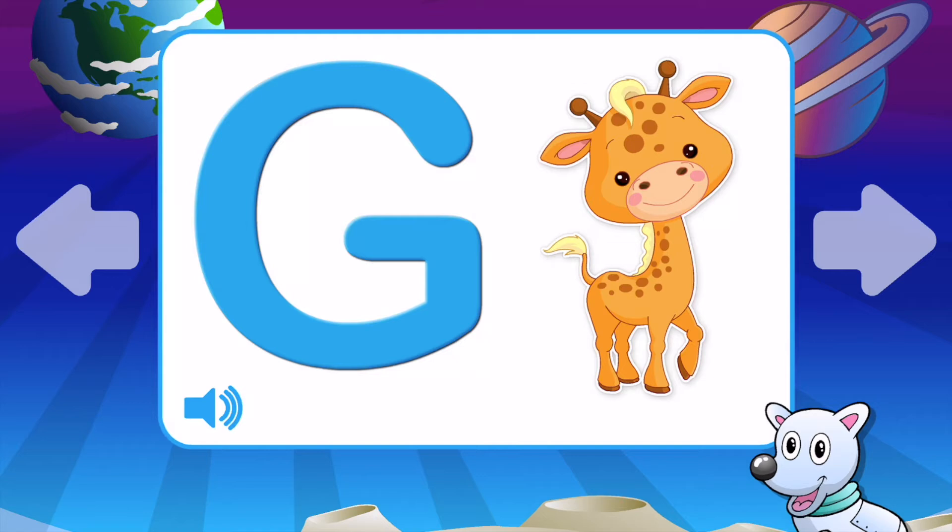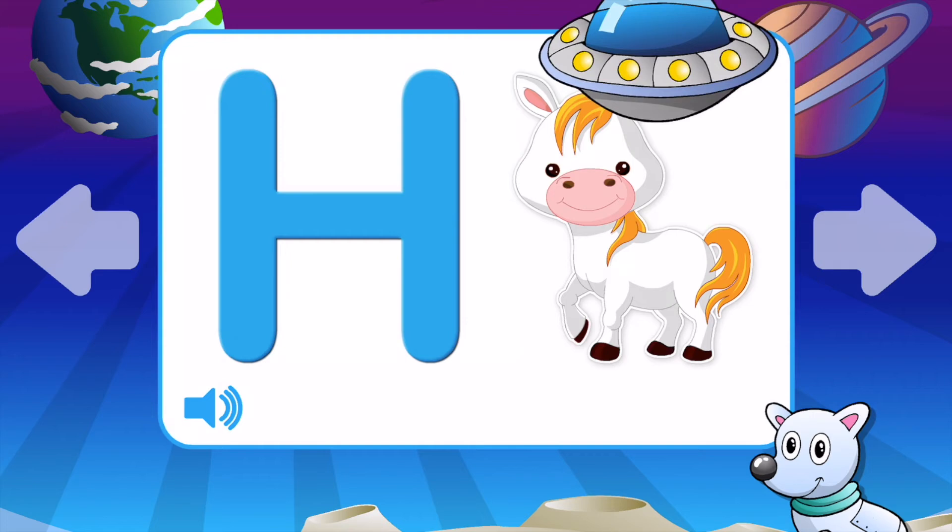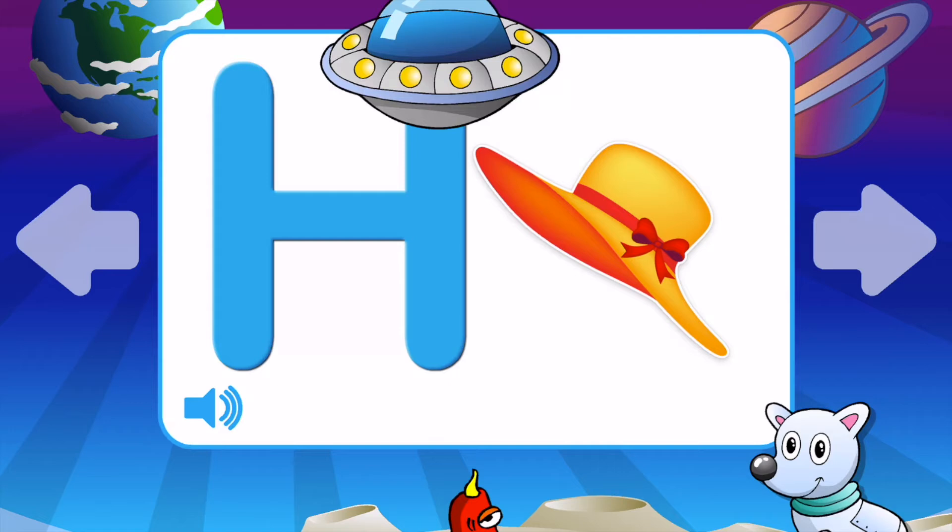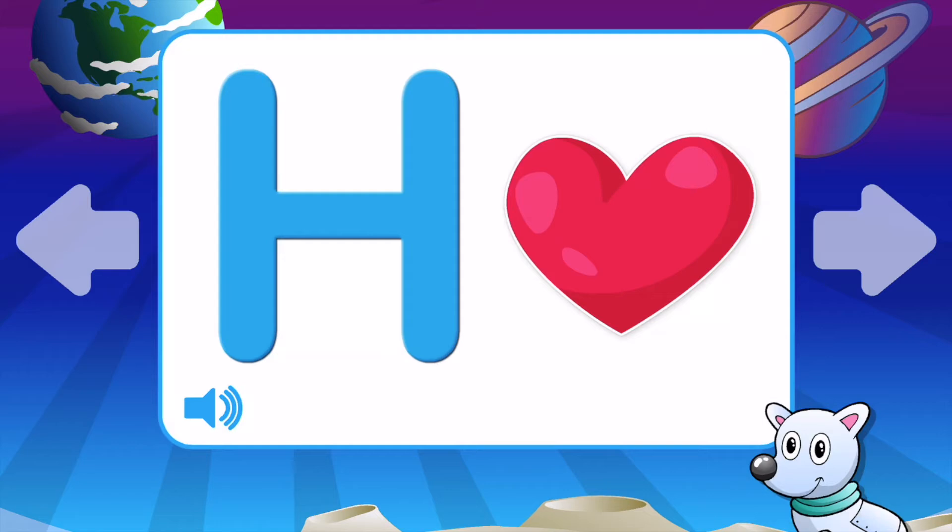H is for Horse. H is for Hat. H is for Hippo. H is for Heart. H is for House. H is for Horse.